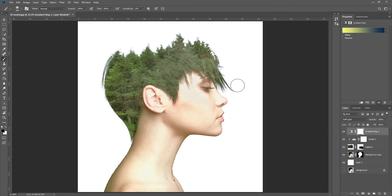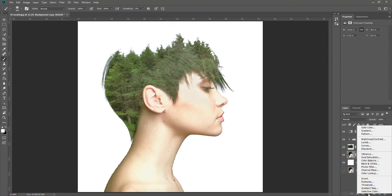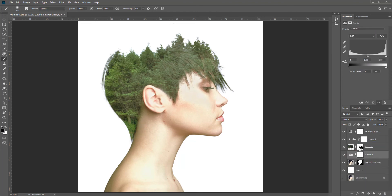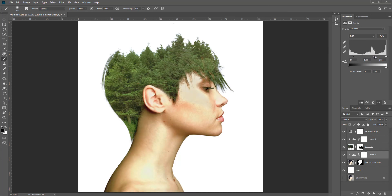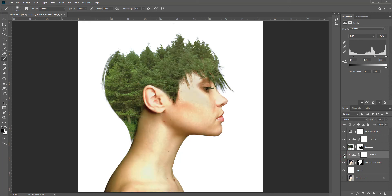Now we're going to do some adjustments on the model, because it's a bit flat. I'm going to put a Levels adjustment on her and attach it to the model layer. We're going to push the black point up a bit, then take the midpoint slider over to the right to about 0.6. You can see the difference — we've put things into much more contrast.